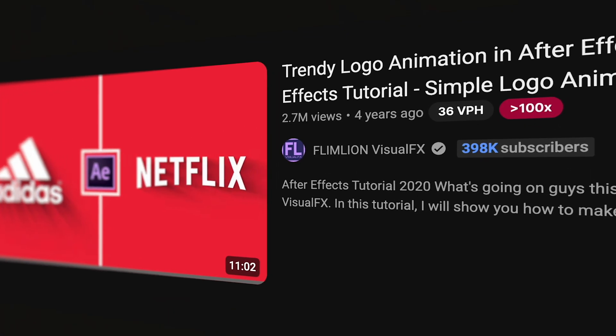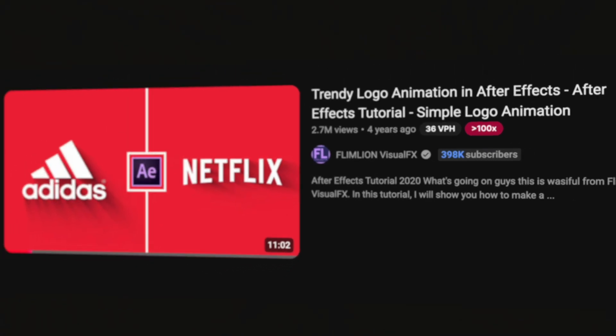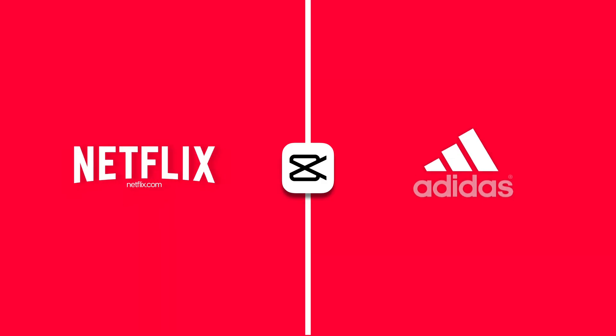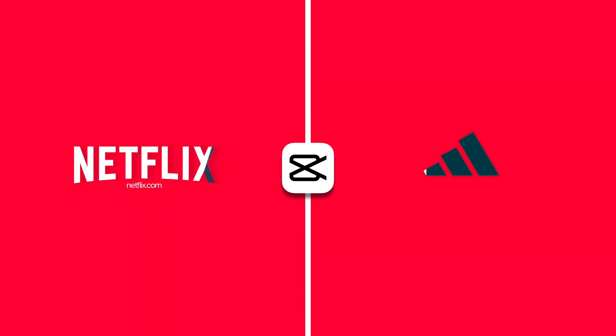A big shout out to FilmLion who did this effect in After Effects, and that video got 2.7 million views. If you don't have a super cool logo animation yet for your business, your YouTube channel, or just your brand, let me show you how to make one.